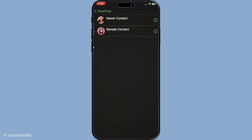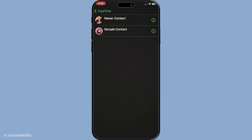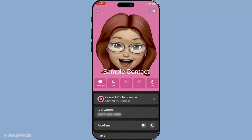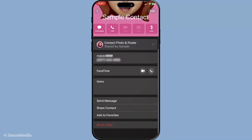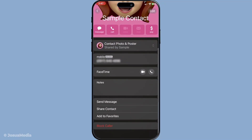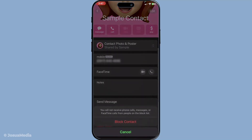From there, tap block caller and then choose either block contact or block all participants as per your preference. This will ensure that those selected will no longer disturb you via FaceTime.